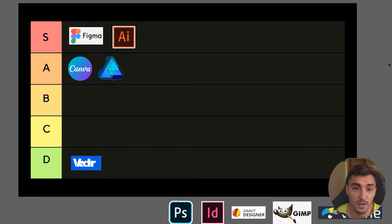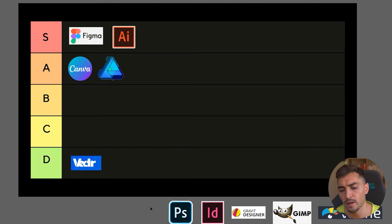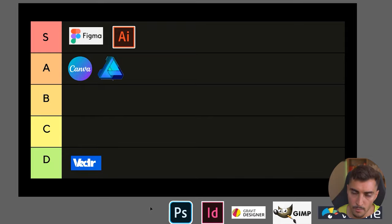Next up is Photoshop. Now Photoshop is amazing—it's one of the most important tools in the arsenal of design because you need to do photo manipulation, editing images, and all that stuff.